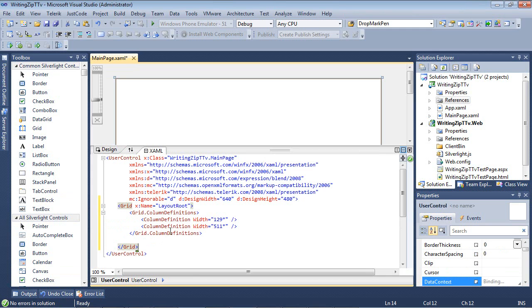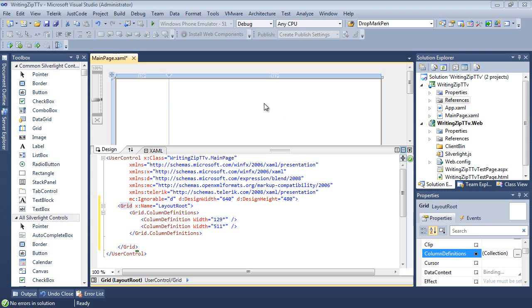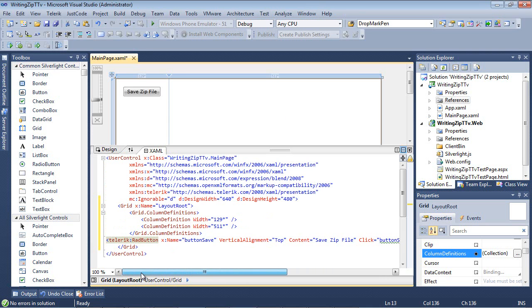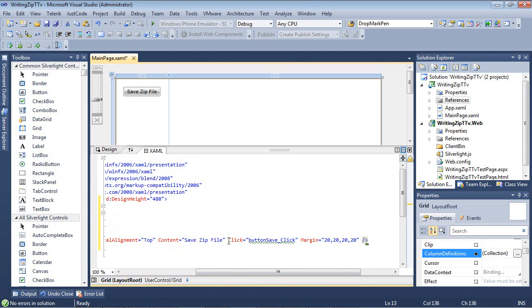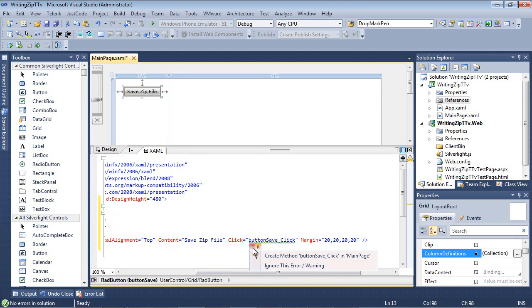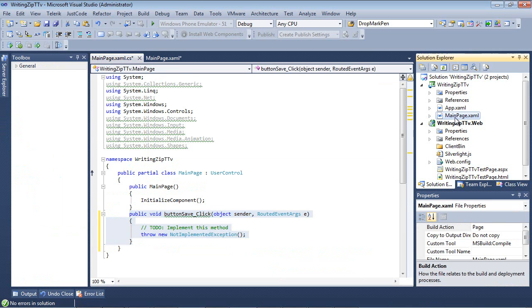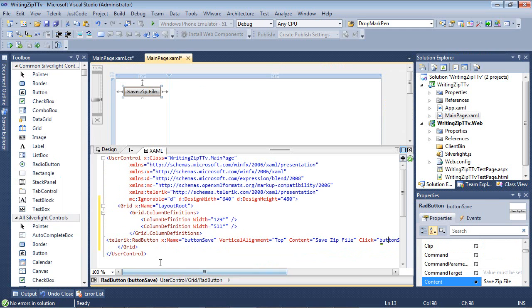I'm actually going to split out these two column definitions. This column, we're about to add a button to actually save the files to a zip file. And in this one, we're going to add a checkbox and a text block that's going to allow us to select the files that's going to be included in our zip file. Our first button just has the name of button save and its content is set to save zip file. Let's resolve this event handler and click back to our main page.